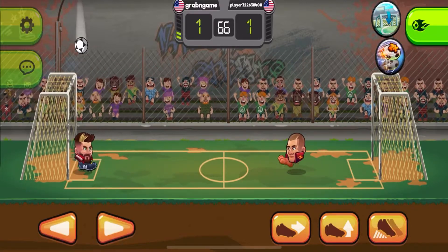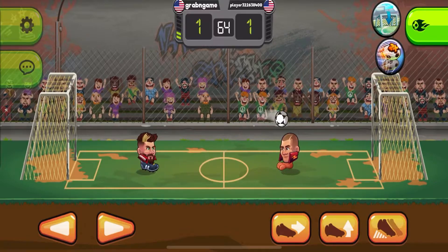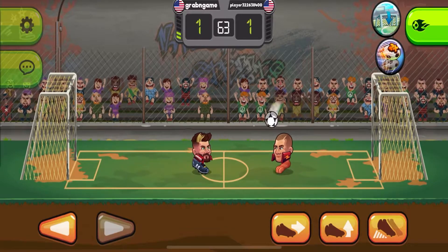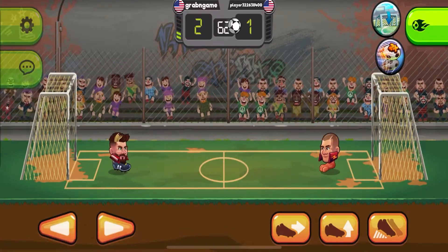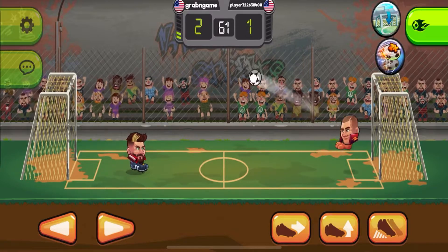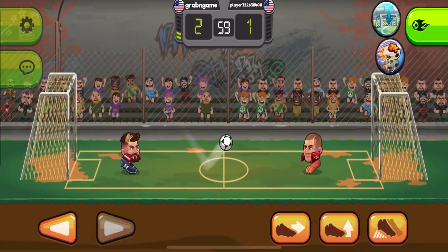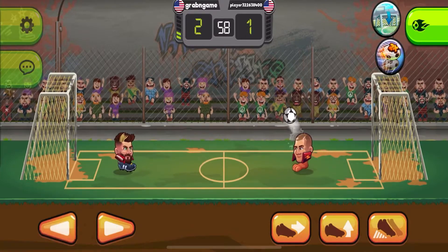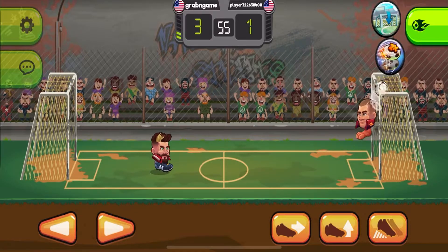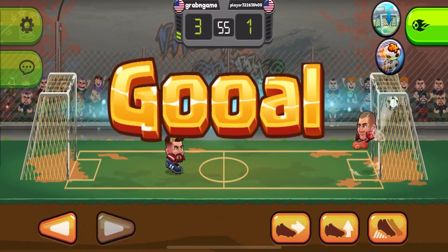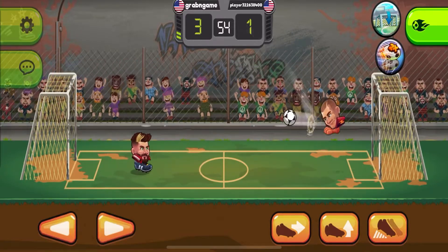He keeps hitting the crossbar. A powerful kick — Goal! How many more shots will hit the bar? He sees the goal and shoots. With that own goal, he's riled up his own fans.